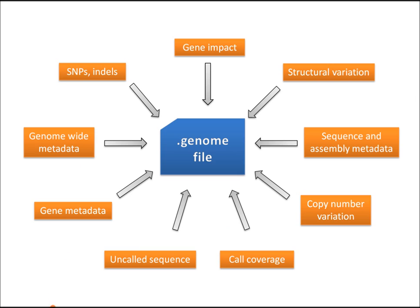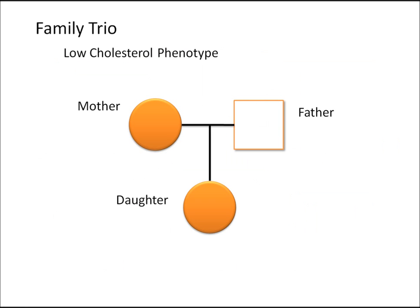Using this file is fast, very efficient, and is great for long-term storage of this genomic data. Now, we want to show you a real example of what you can do with this software. So, we're going to take a look at this family trio. The mother and daughter of this trio have an interesting low cholesterol phenotype, whereas the father has normal cholesterol levels. So, we're going to try to identify the root genetic cause for that phenotype.